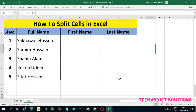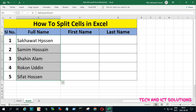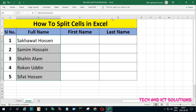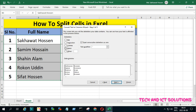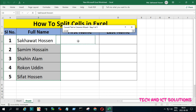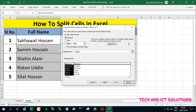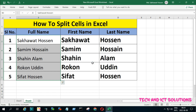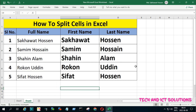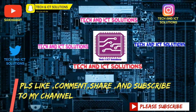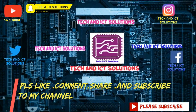Let's see again — if you have any questions about this tutorial, please type in the comment box or text me on my social media profile. Thanks for watching this video. Please like, comment, share, and subscribe to my channel for more new tech and ICT related videos.